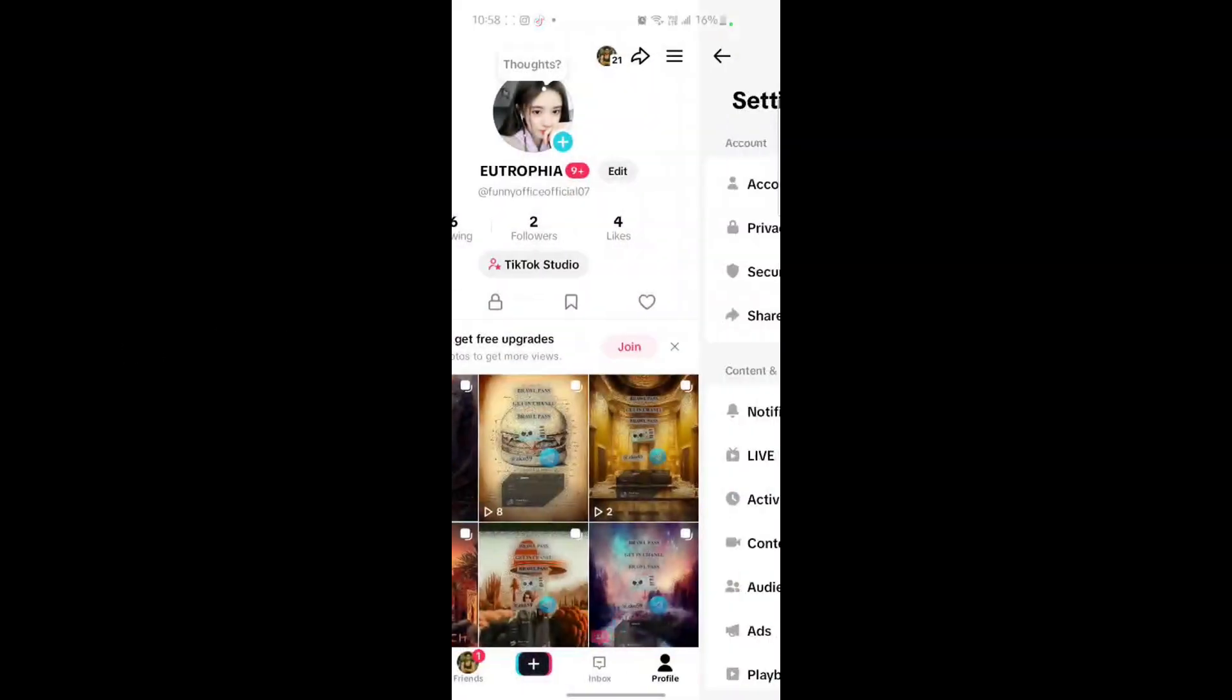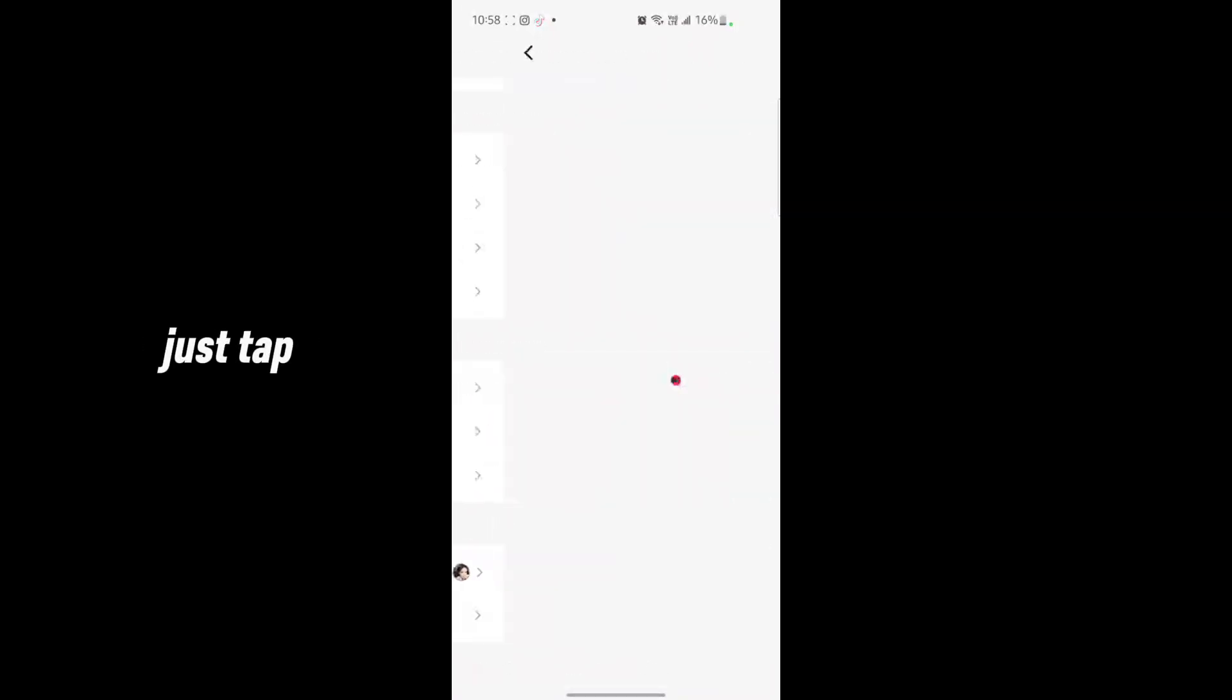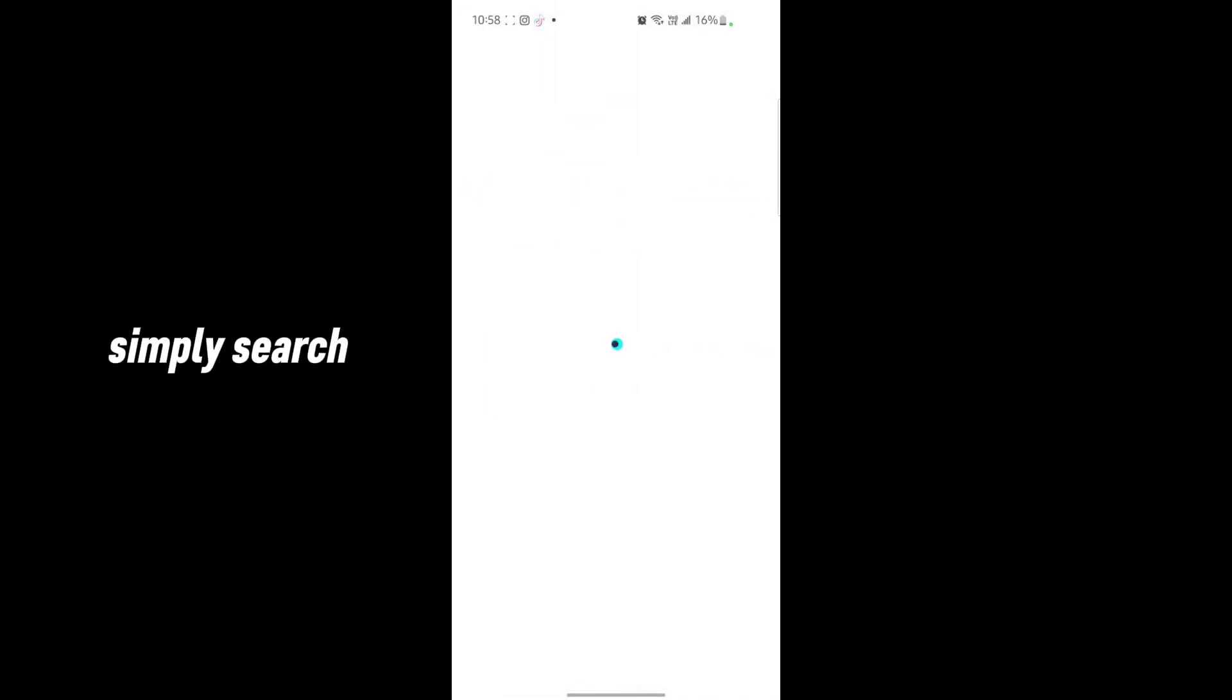Go to Settings and Privacy, tap on it, and scroll down. Go to Report a Problem, tap on it, and go to the search bar.